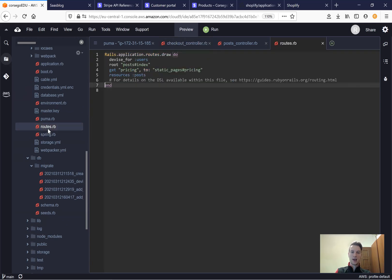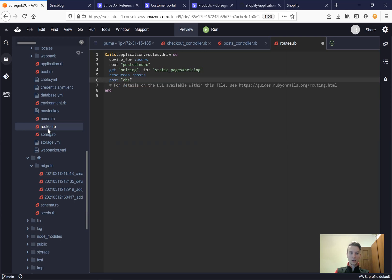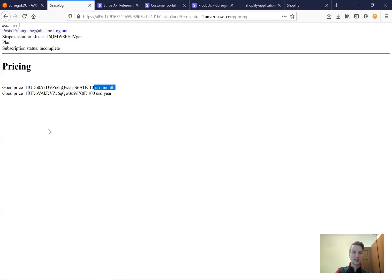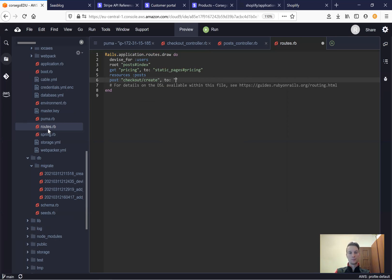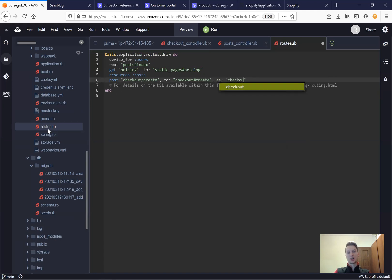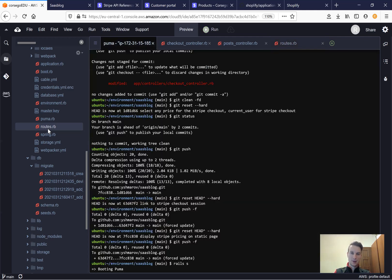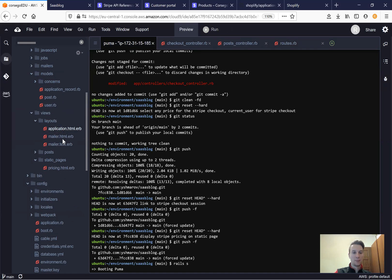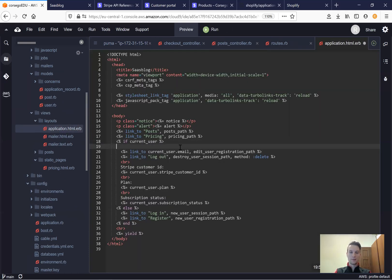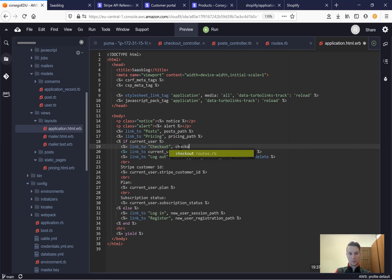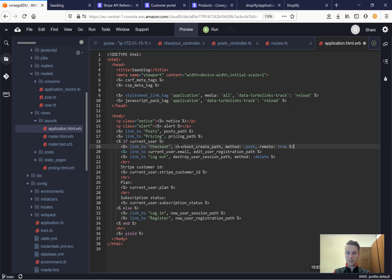Now we need to add this in our routes. We'll go to routes and add: post checkout slash create to checkout create action as checkout create. Then we will add this in our application HTML as a button — link to checkout create path with method post and remote true.